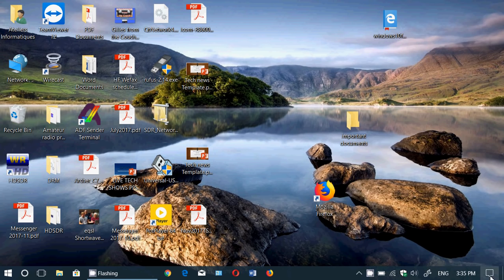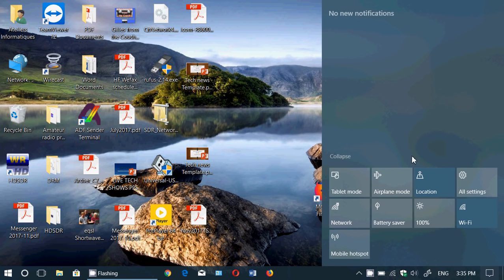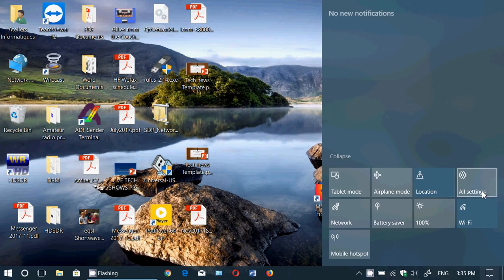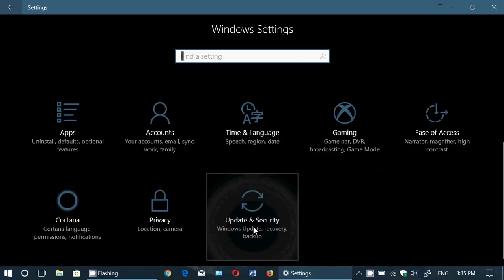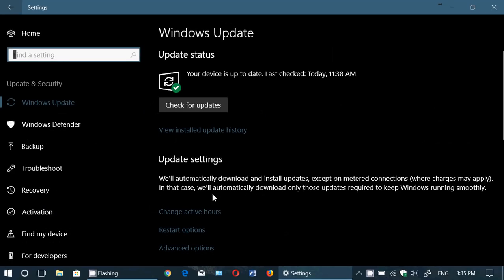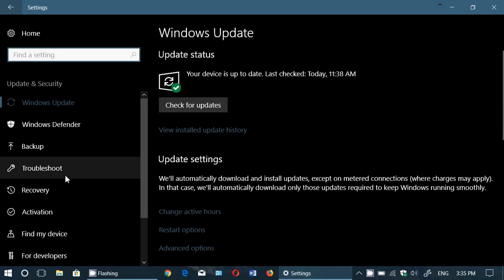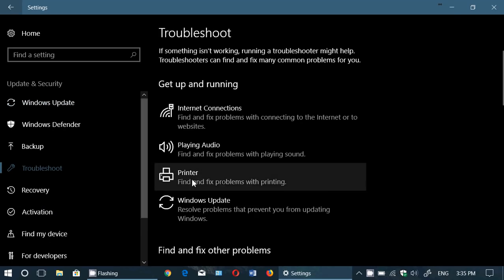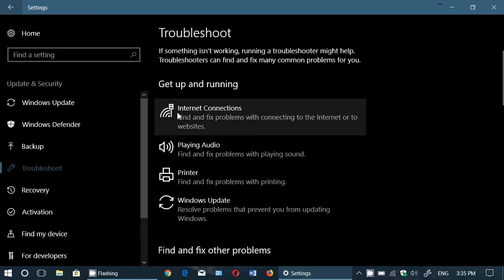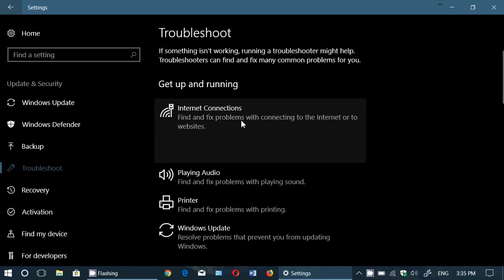All you need to do is go to your Settings, then go into Windows Update. On the left side you'll see Troubleshoot, and you have Internet Connection right here. You click on that and click Run the Troubleshooter.